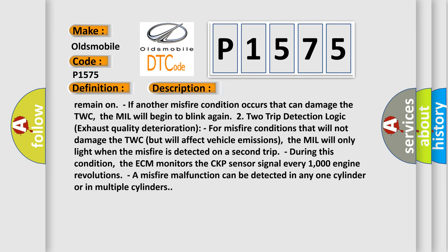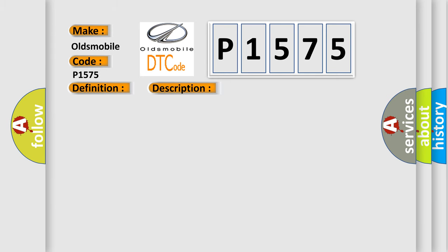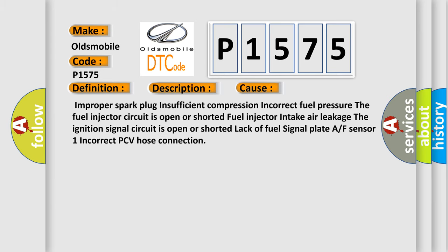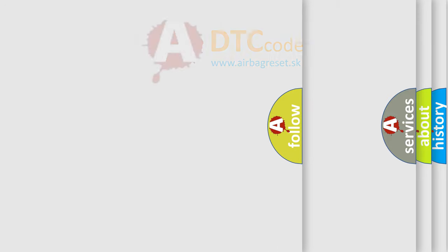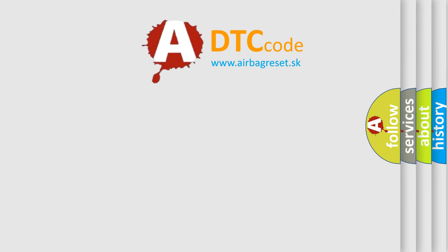This diagnostic error occurs most often in these cases: Improper spark plug, Insufficient compression, Incorrect fuel pressure, The fuel injector circuit is open or shorted, Fuel injector intake, The ignition signal circuit is open or shorted, Lack of fuel signal plate, A/F sensor 1, Incorrect PCV hose connection. The Airbag Reset website aims to provide information in 52 languages.